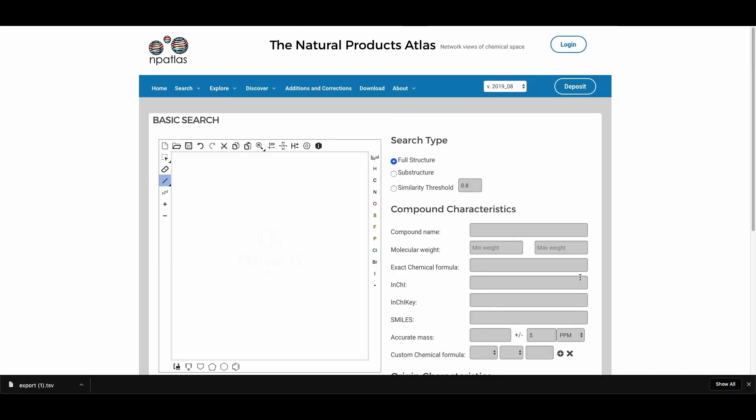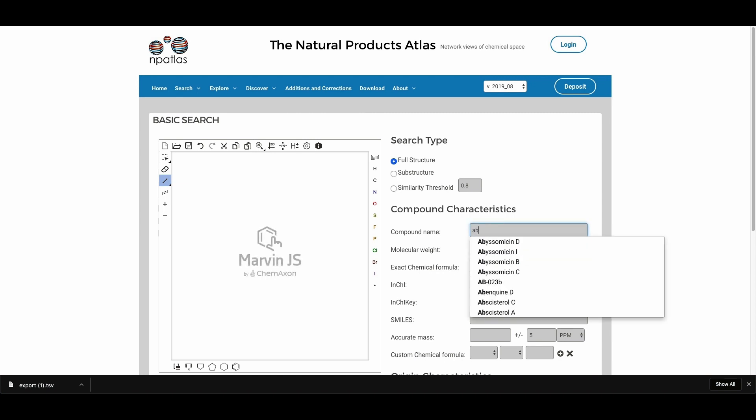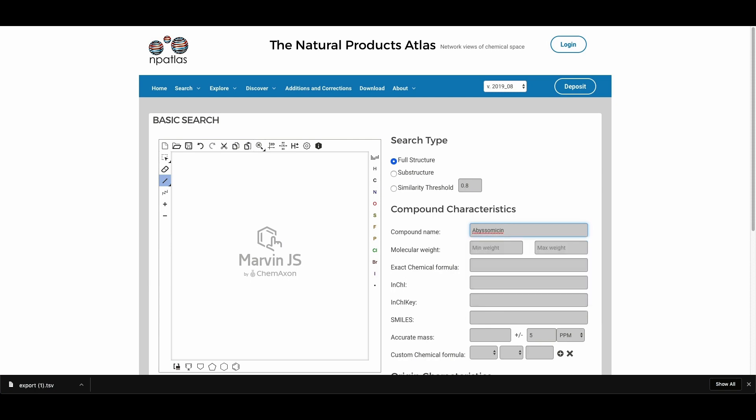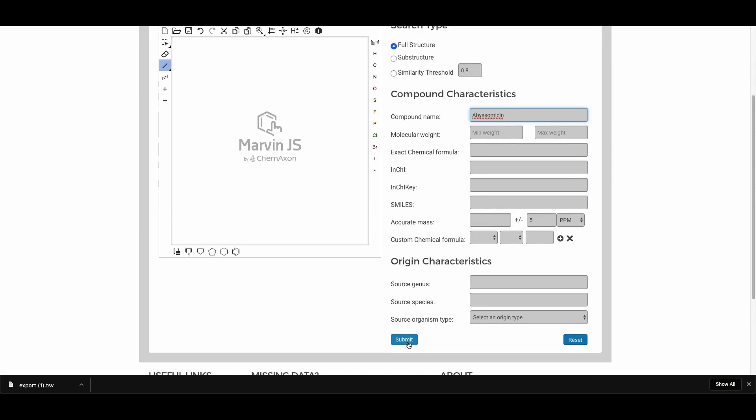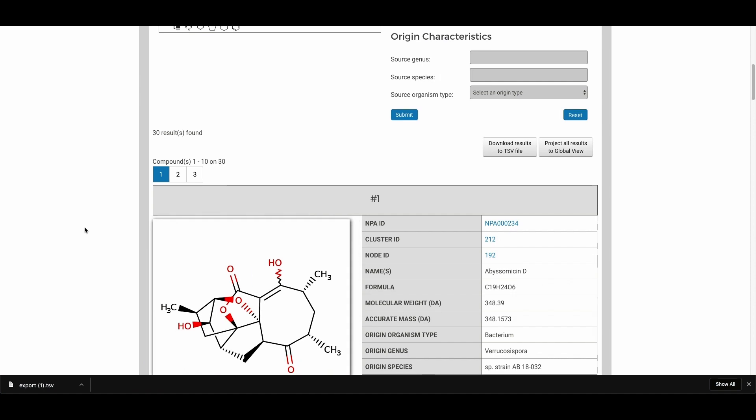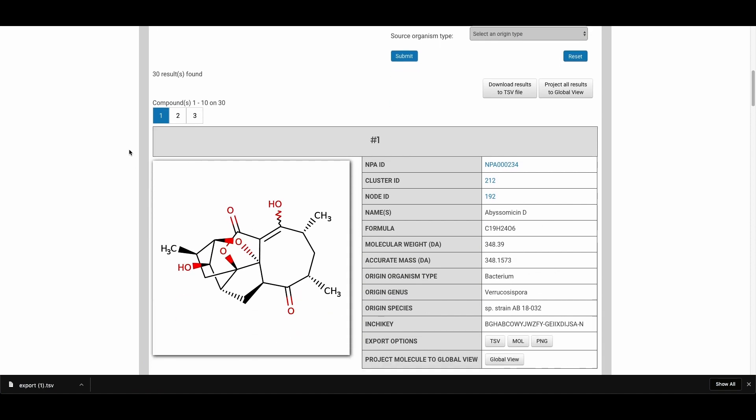Another type of search you might like to perform is by searching for class molecular compounds. So if we want to look for the abyssomycins that are in the Atlas, we'll go ahead and enter that in and once again press submit. And here we've got about 30 results.